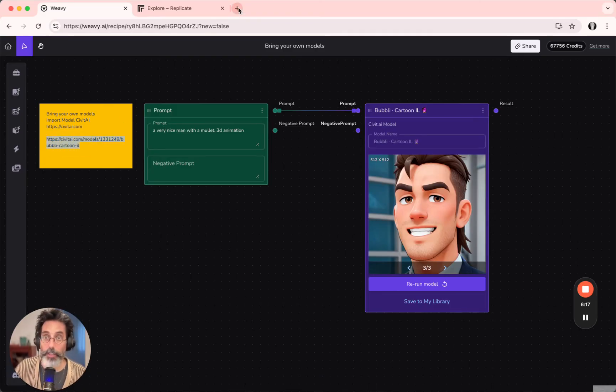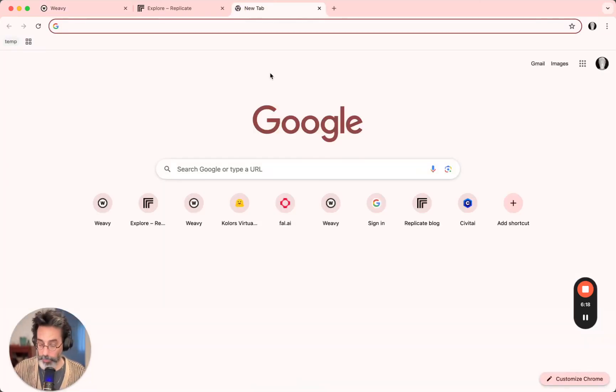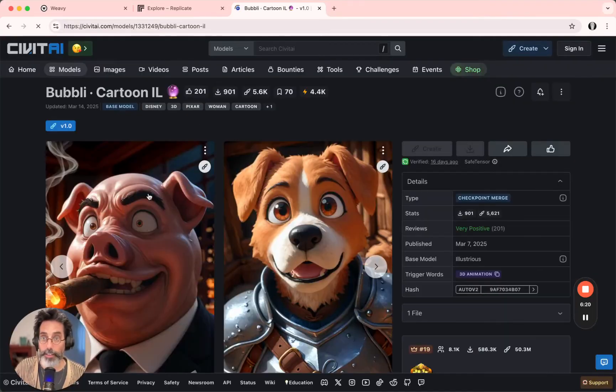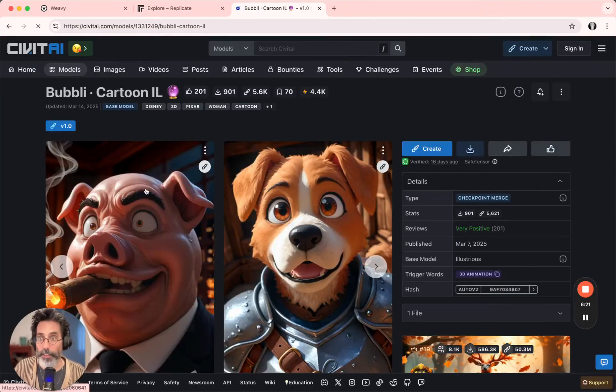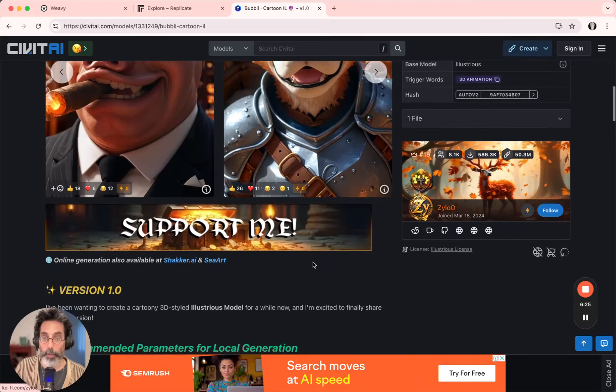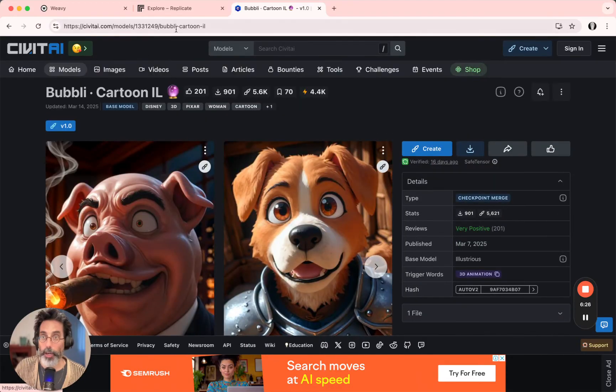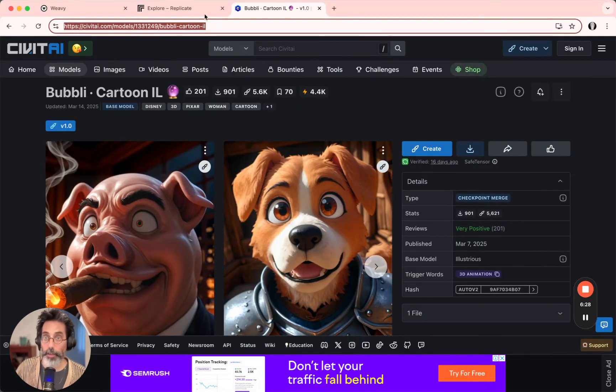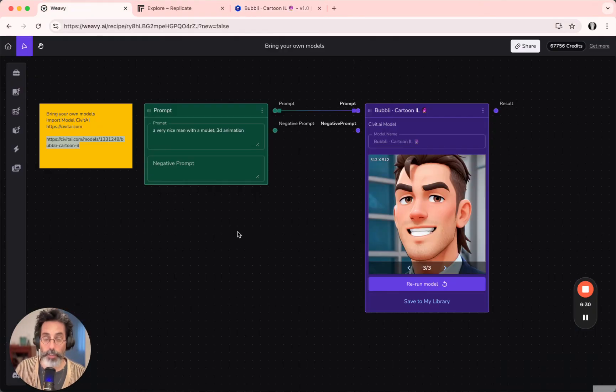So let's go for Civit.ai's URL that I've pre-picked. I wanted to use this bubbly cartoon model, so I'm copying the entire URL, going back to Wifi.